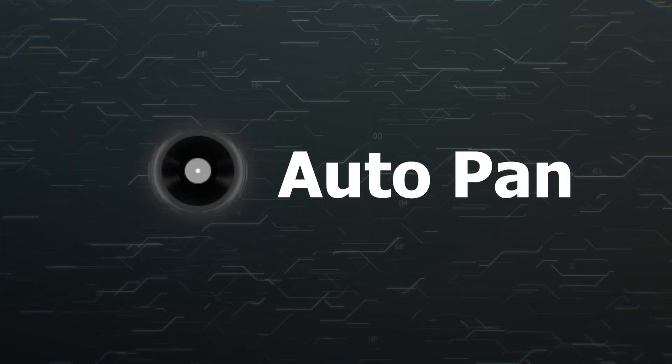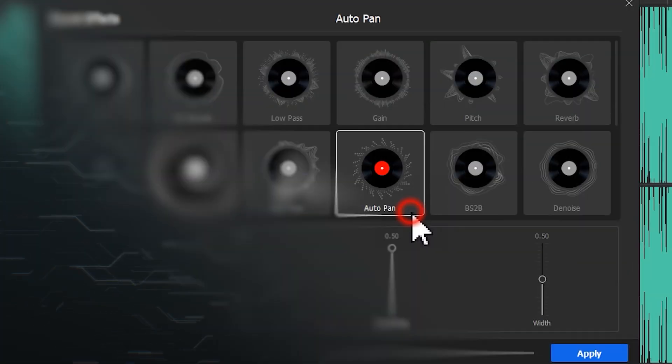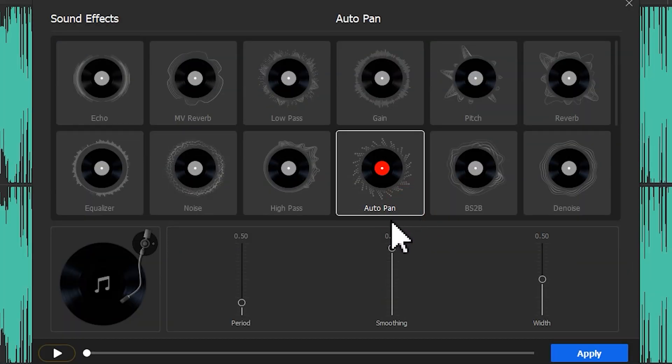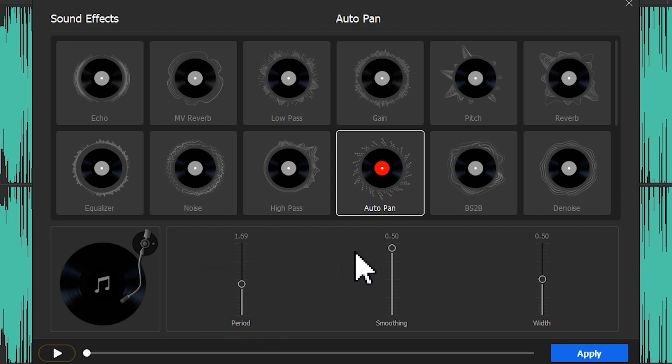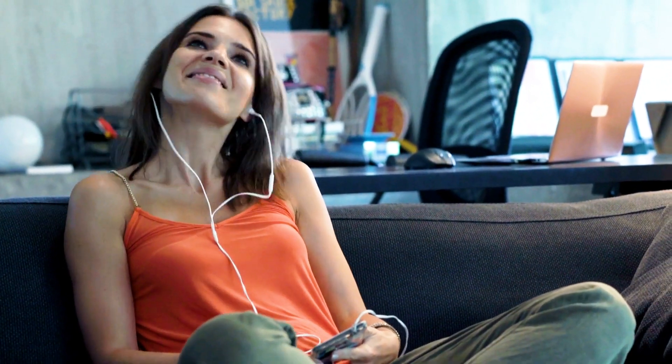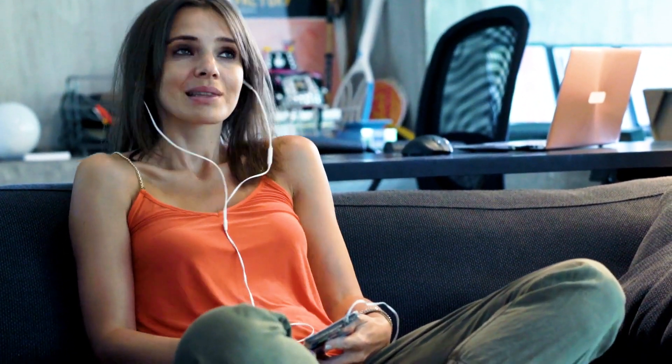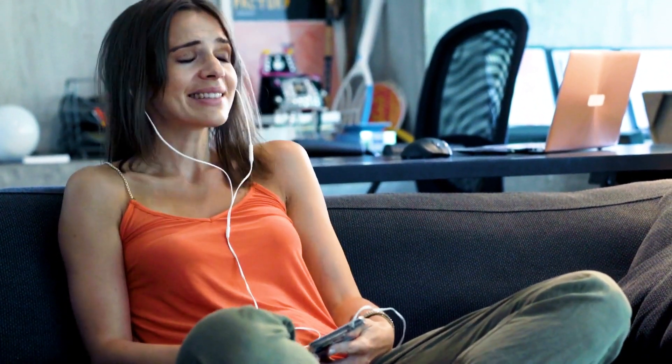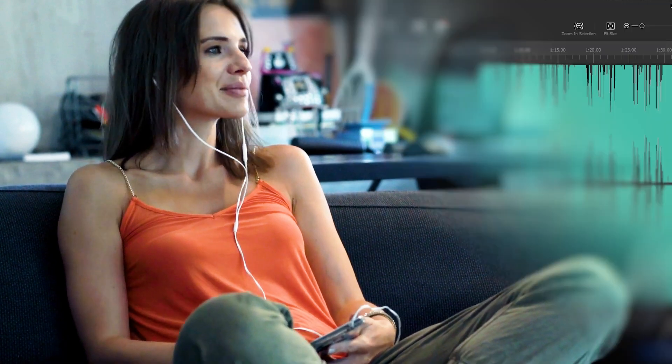Auto Pan. Auto Pan will boost the value on the left channel while decreasing the value on the right channel, and vice versa. This can create a perception of sound moving from side to side across the stereo field.